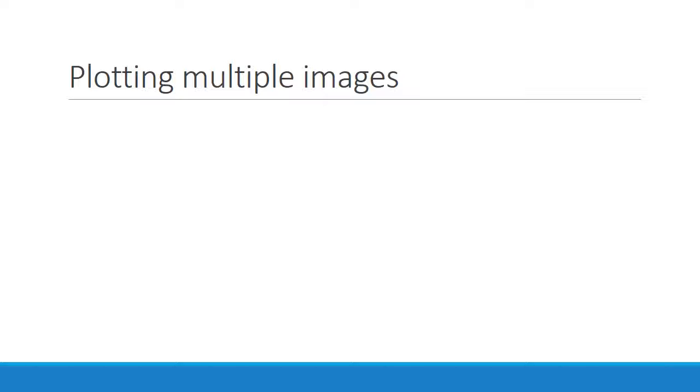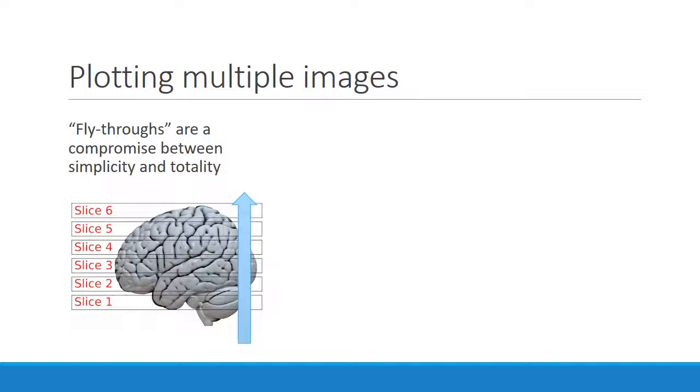One way to do this is with fly-through images, where you start at one end of an axis, plot slices along the axis as you move along it, then exit out the other side. These plots reduce the amount of time you have to spend interacting with the data, and are especially useful when creating automated reports.